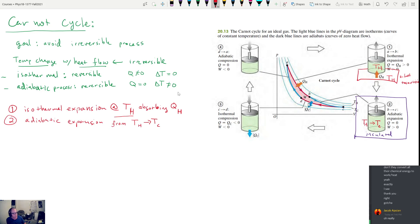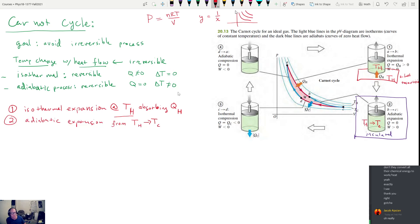If we look at our PV diagram — pressure on this axis, volume on this axis — drawn here are four different isotherms, each representing a different temperature. For an ideal gas, pressure is inversely proportional to volume, so each isotherm looks like y equals 1/x, just at different locations corresponding to different temperatures. Step A to B keeps temperature constant, so we stay on the same isotherm — that's where we absorb Q_H. Step B to C is adiabatic expansion: we cool from the T_H isotherm down to the T_C isotherm.